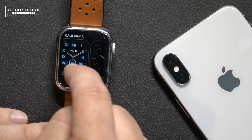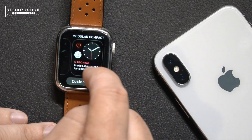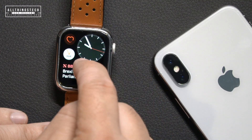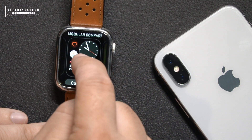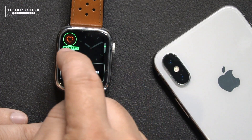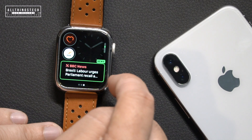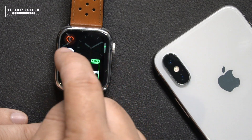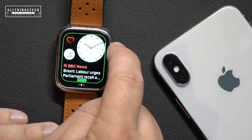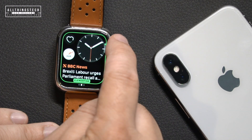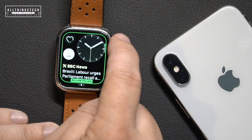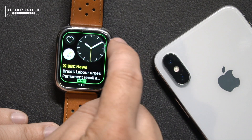One of the favorite new watch faces is Modular Compact, because it's a nice, simple, clean design with five sections you can customize. You've got your watch face — either digital or a standard clock — and on the other sections you can change the different apps shown. The bottom section is particularly good because it's quite a large area, making it ideal for things like activity tracking with a nice clear visible display.